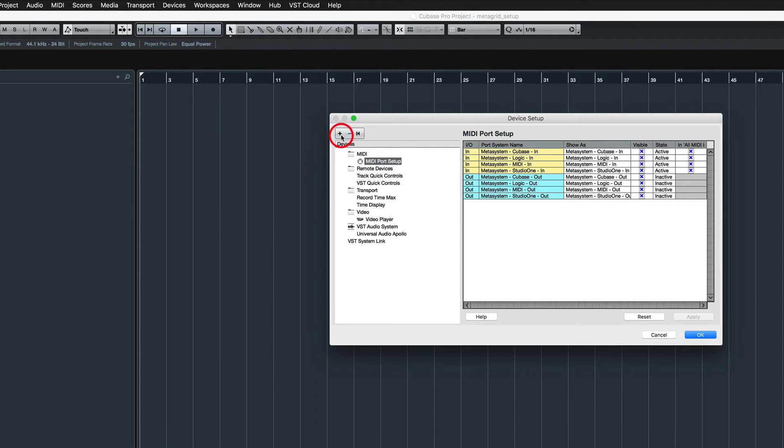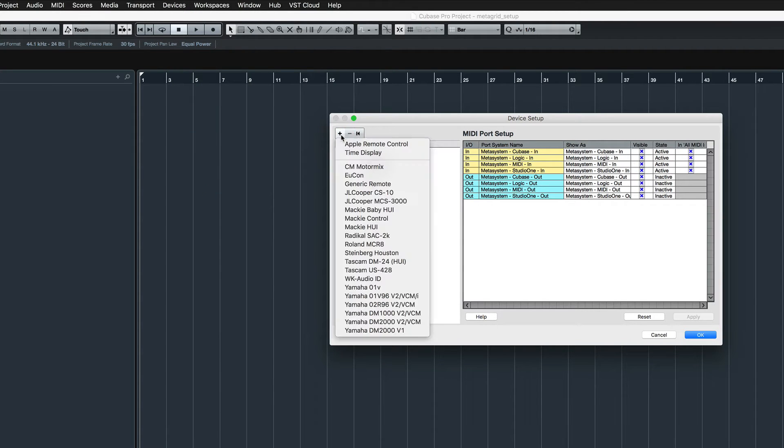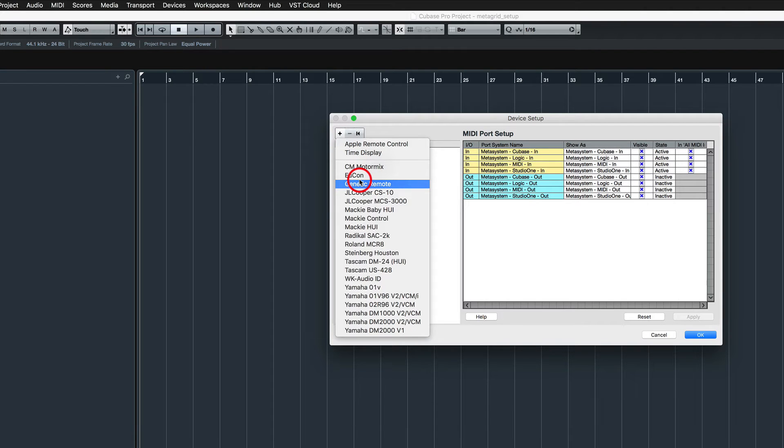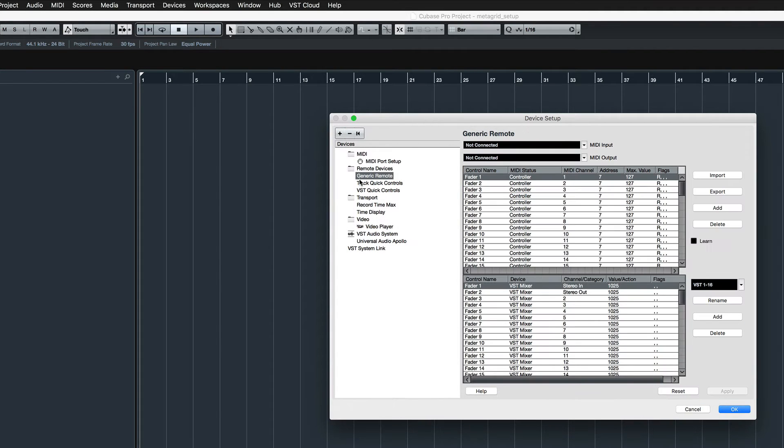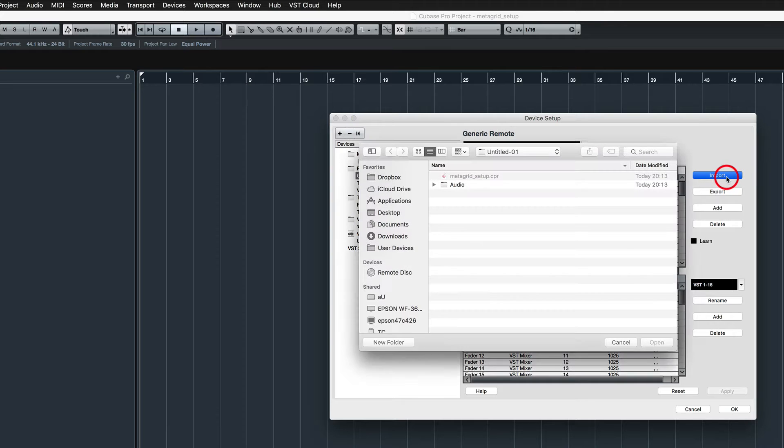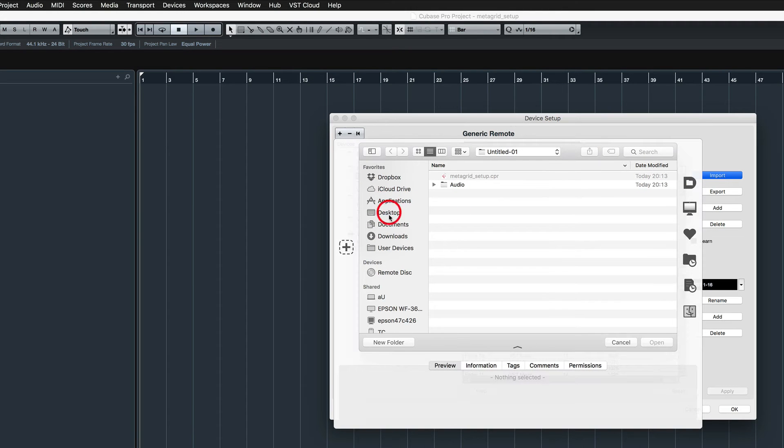Click the plus icon in the upper left corner. The list with the predefined controllers will appear. Choose Generic Remote. Click Import and import the provided Metasystem.xml file.